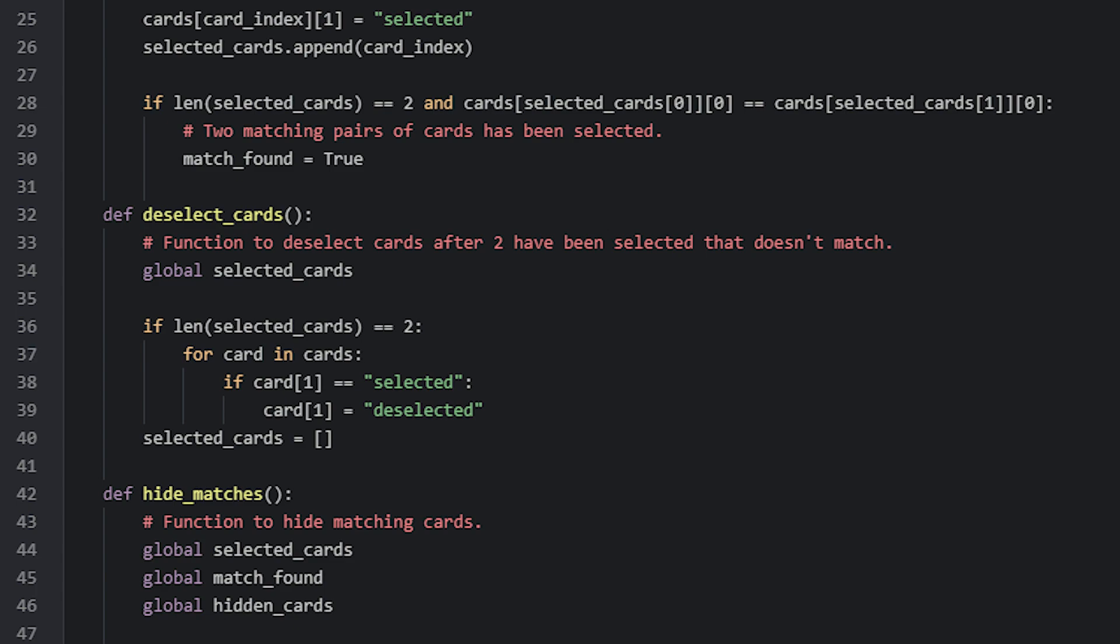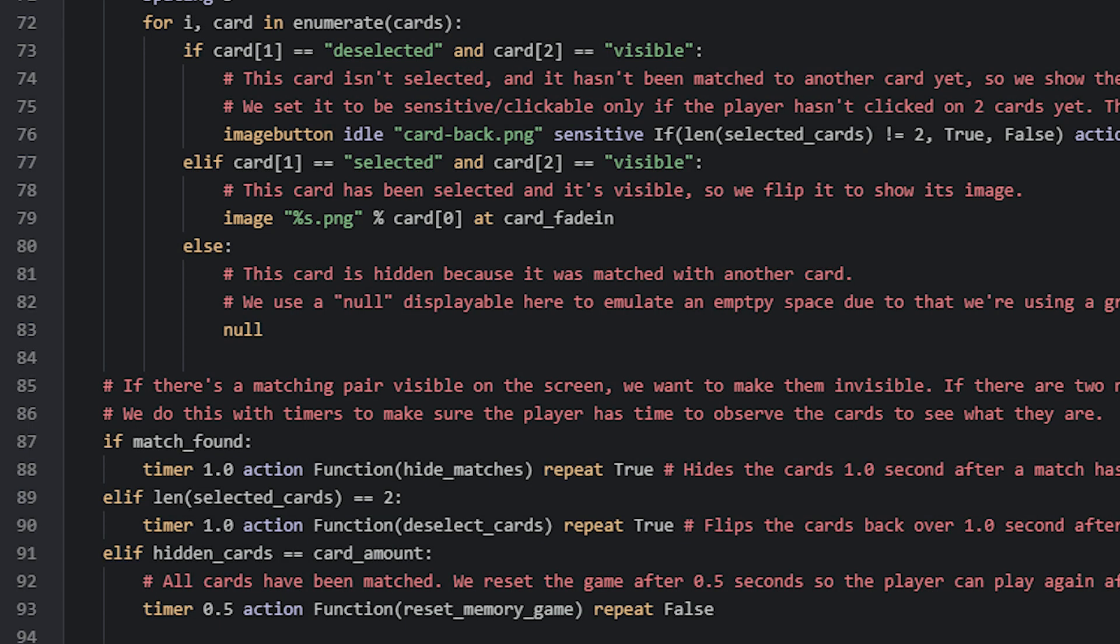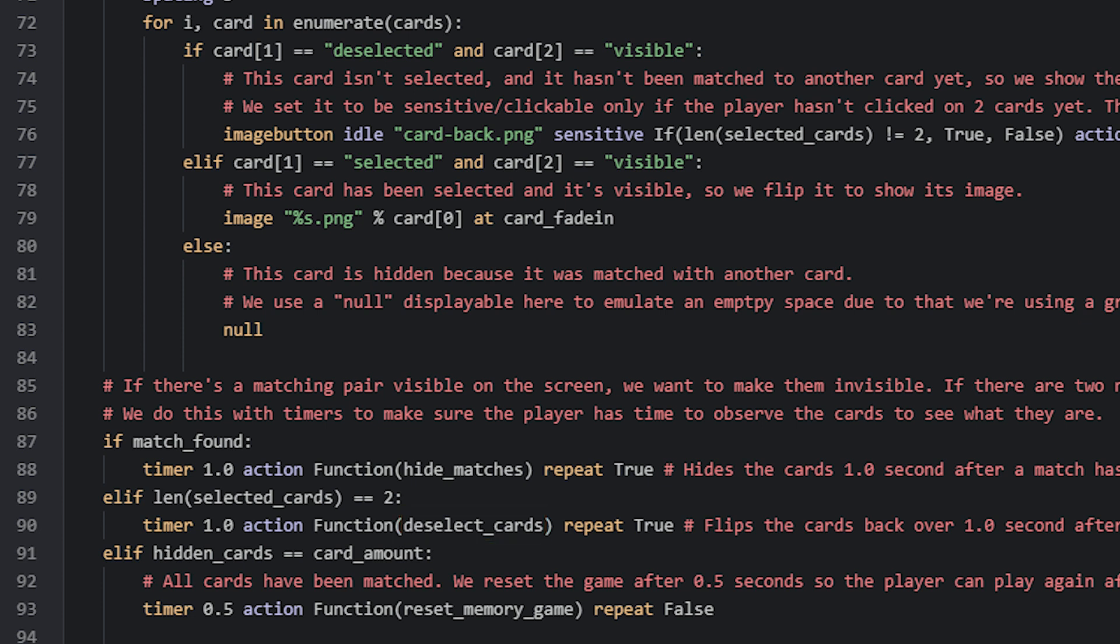If we now go back to the memory minigame screen again we can see that in the next elif statement we're checking if the selected cards list have two items in it. If this elif statement is true then that means that there were two cards selected but they didn't match. In that case we just want to deselect these cards so we run the function deselectCards. The last elif statement checks if the hiddenCards variable is equal to the cardAmount variable. Because if they are then that means that all cards have been matched and as such we can create new cards to fill the screen with. For that we create a timer again that will run 0.5 seconds after this condition becoming true. In this case we run another function called resetMemoryGame which will help us to reset the game so the player can play it again.